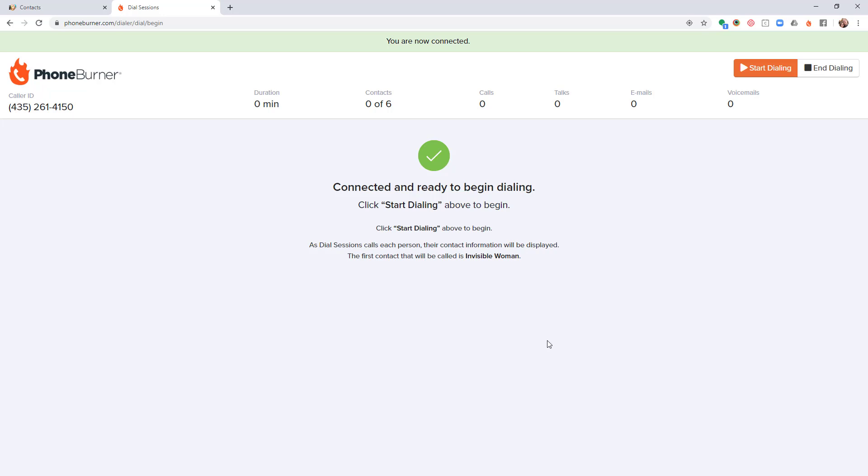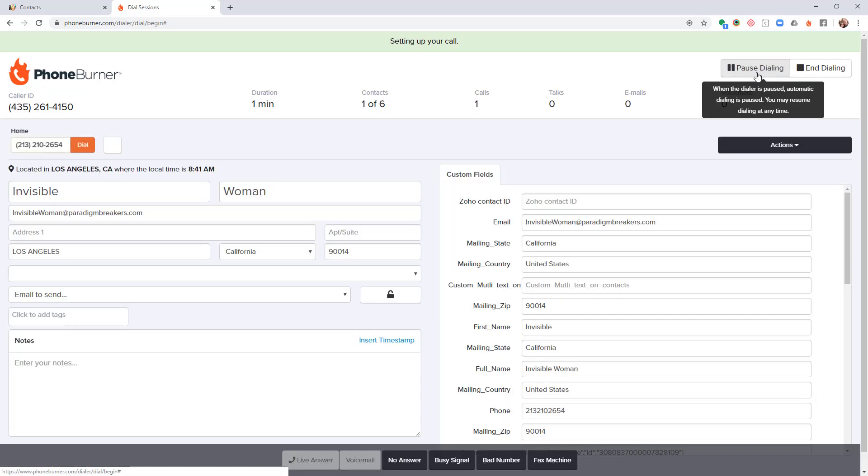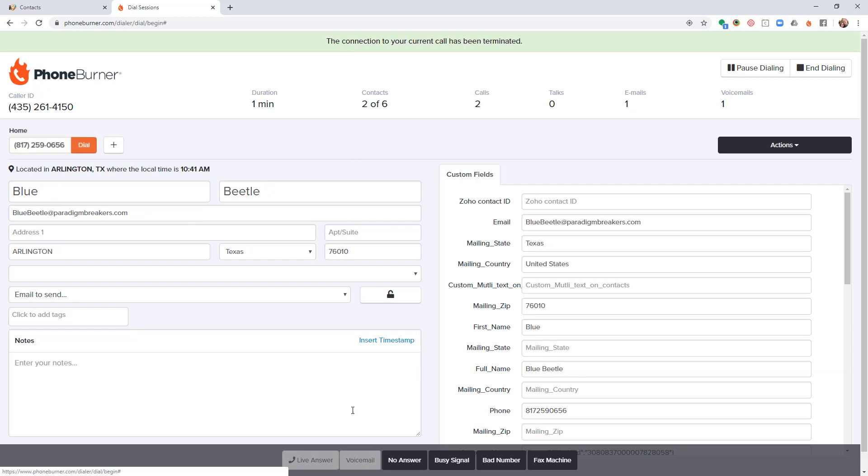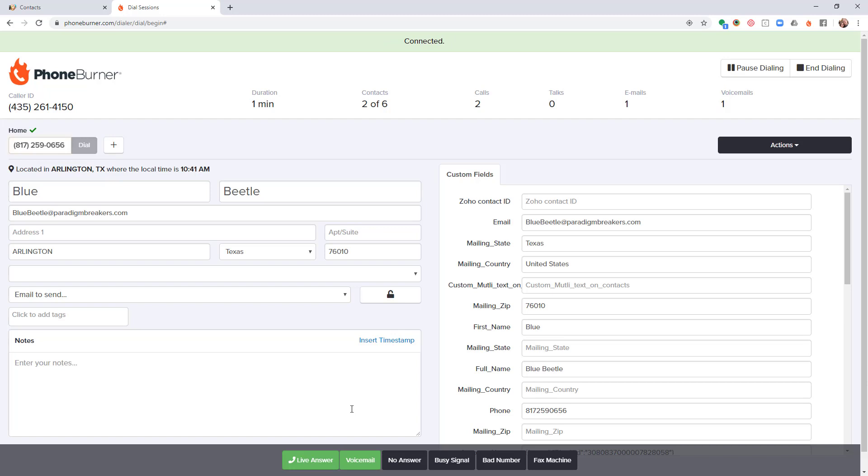Here we are, we're now connected. I'm going to go ahead and start dialing. Once I start dialing, the system is going to start calling through the list of records that I had selected at the start of the session. So here I'm calling the Invisible Woman. If it goes to voicemail, I don't have to listen to the entire greeting. I don't have to wait for the beep. I can just instantly drop a voicemail by clicking on the voicemail button down at the bottom of the screen. Here I'm calling Blue Beetle. Once again, if it goes to voicemail, just click the voicemail button and off you go to the next call.